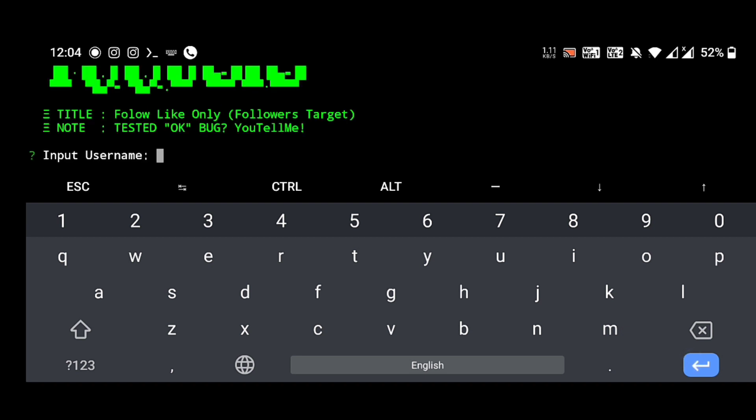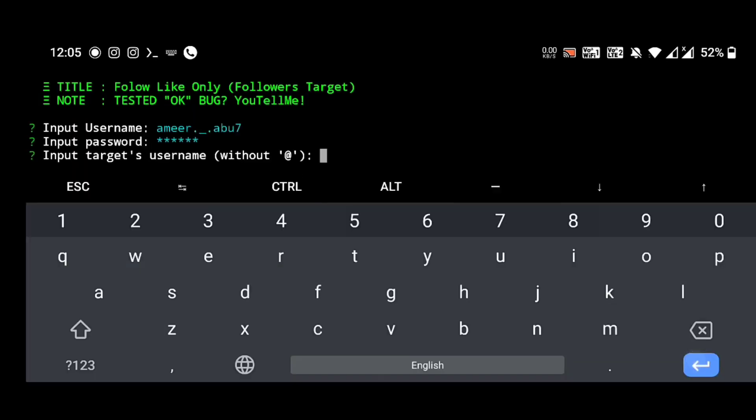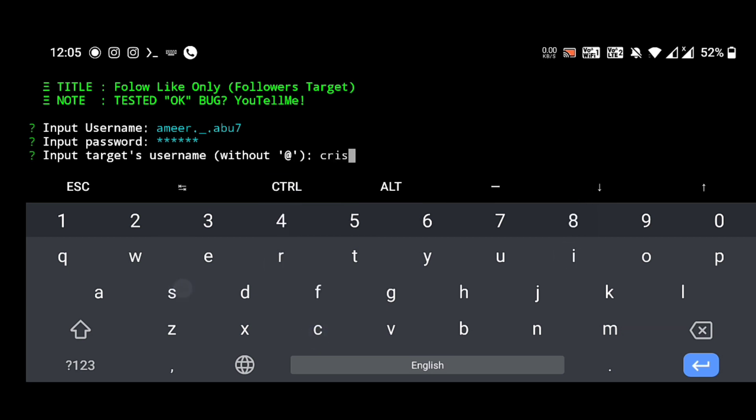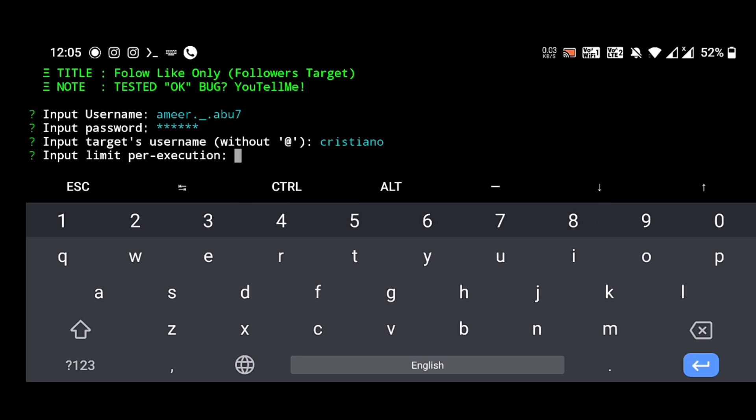First, input your username. I am inputting one of my accounts. Give password. Here you should give the proper ID of the target whom you are targeting. For example, just for now I am giving Cristiano. Remember that without giving the @ symbol, just Cristiano. Enter.